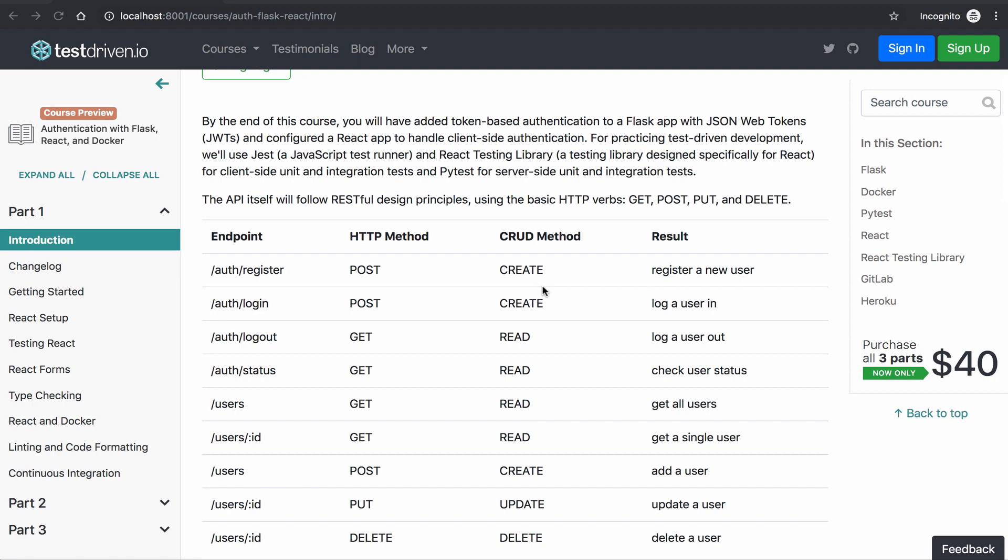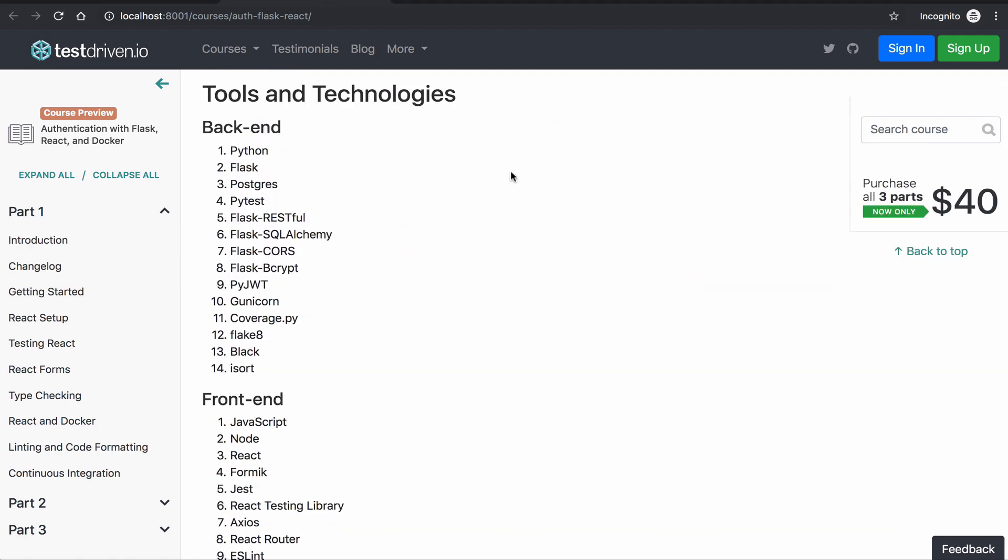The final app will consist of two microservices. The first microservice is the backend authentication service, built with Python, Flask, and Postgres. We'll be using PyTest instead of unittest for writing unit and integration tests to test the Flask API. Finally, to add token-based authentication, we'll use the Flask-Bcrypt and PyJWT packages.